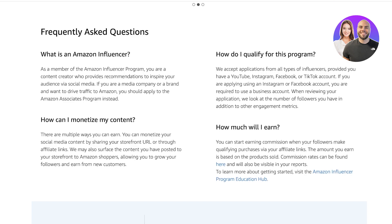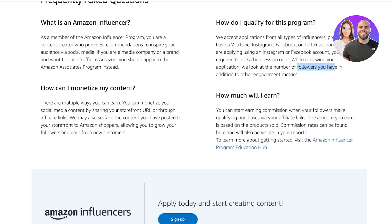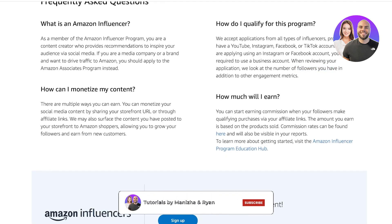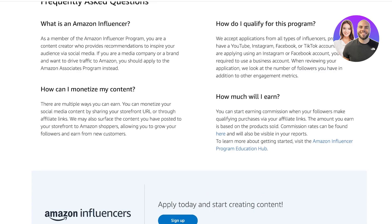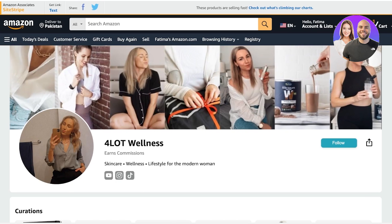You'll see how you can qualify for this program if you have a public YouTube, Instagram, or Facebook — you are required to use a business account. They look at the number of followers you have in addition to other engagement metrics. They don't define the exact number, but really you need at least a couple thousand followers before you can become a storefront owner on Amazon.